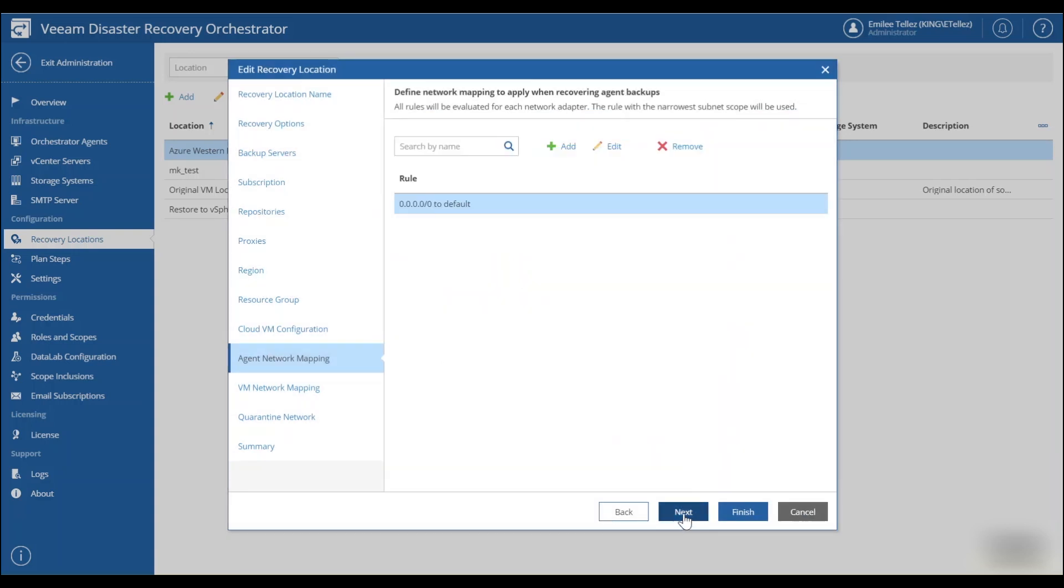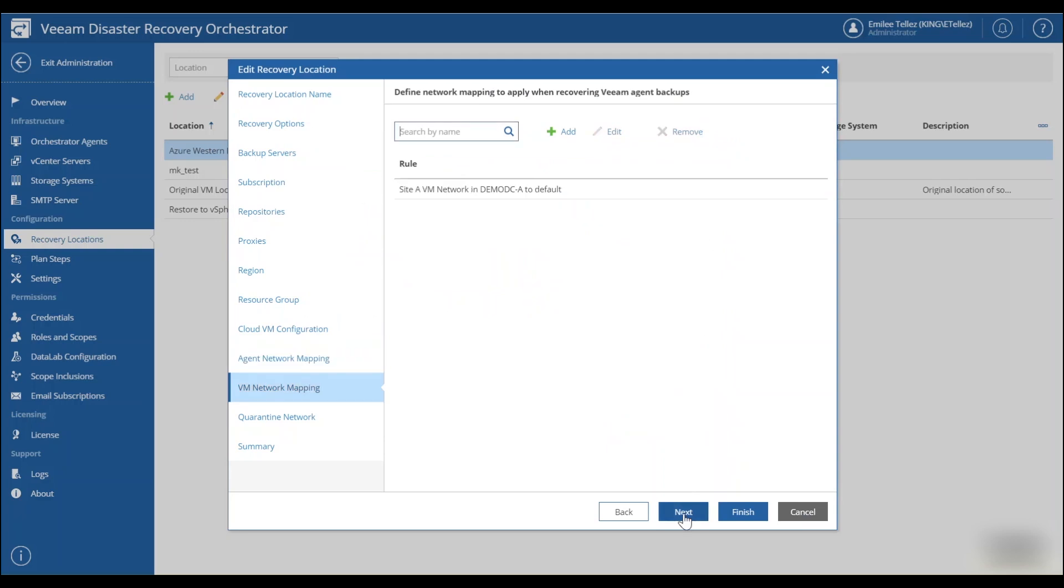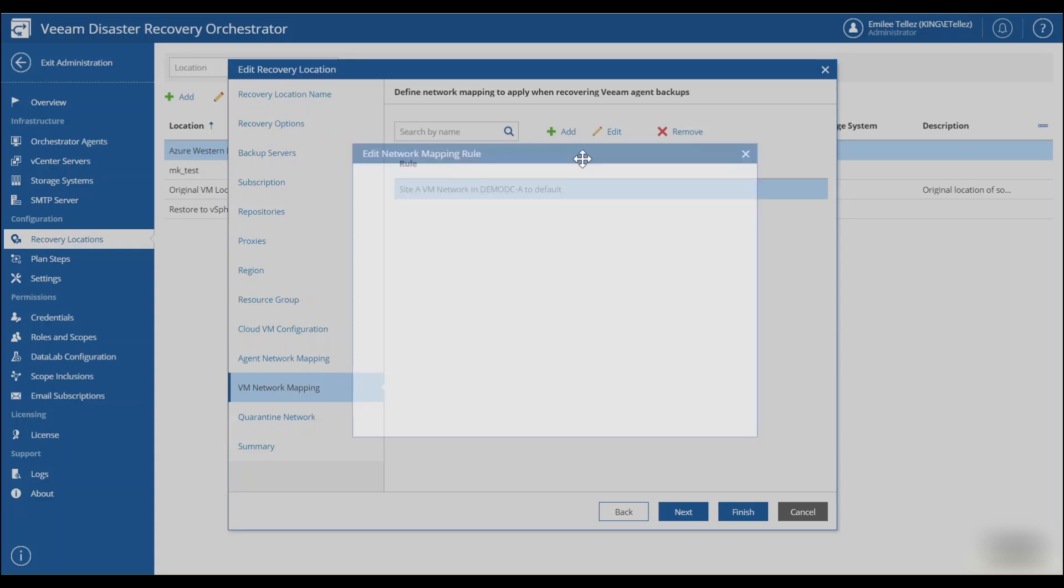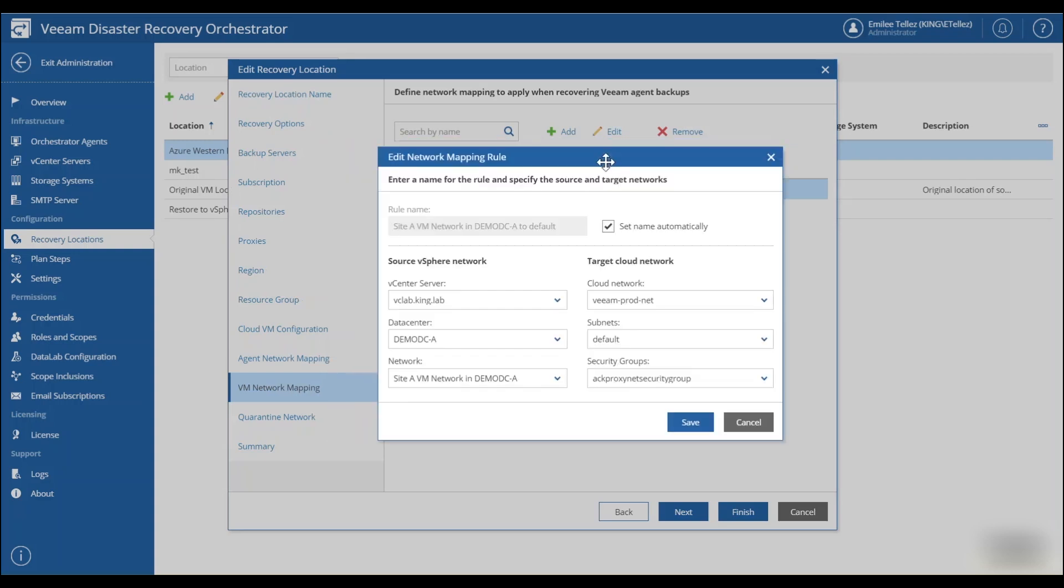You have your VM network mapping as well. That's also going to walk you through how to actually map the networks from your VMware environment up into Azure.